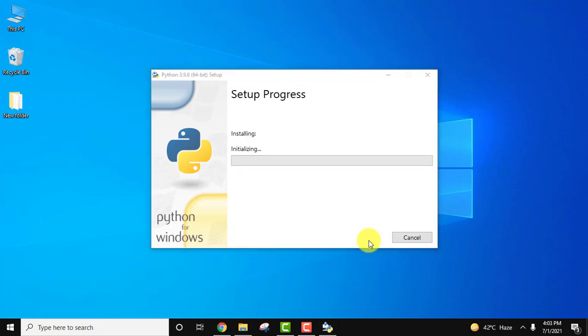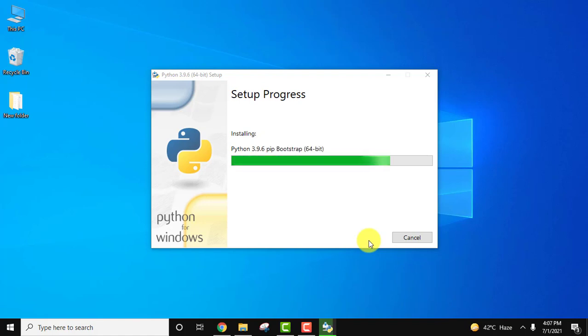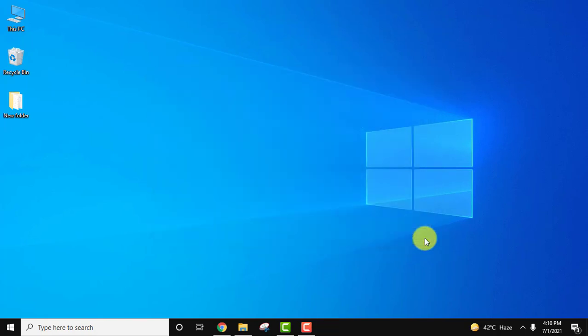So the installation started. You need to wait for a few minutes. Here you can see the setup is completed. Now we will click on close.